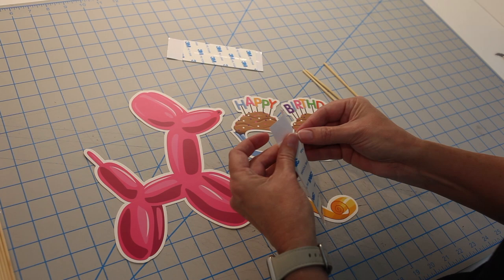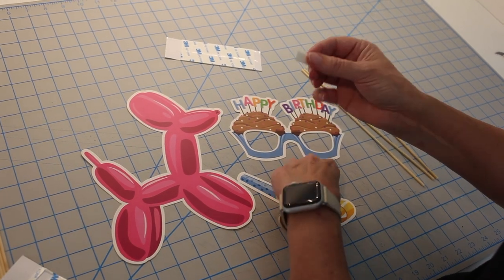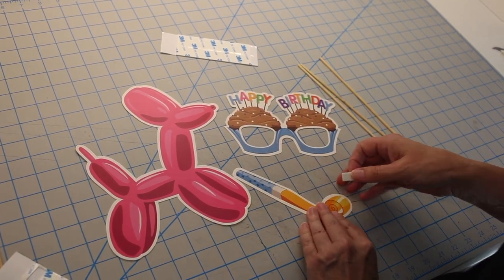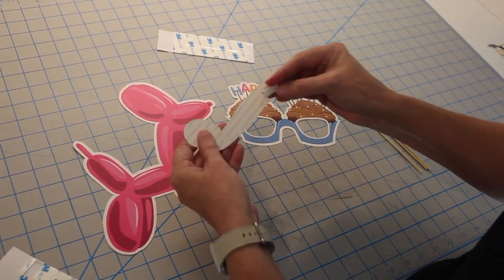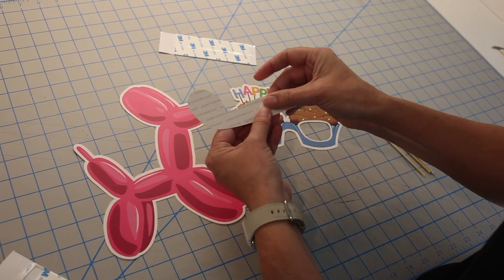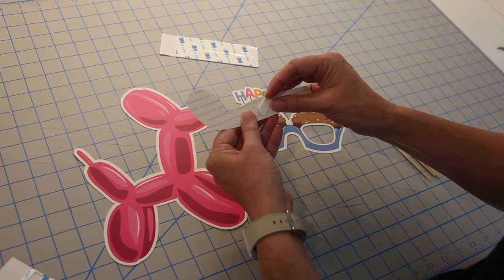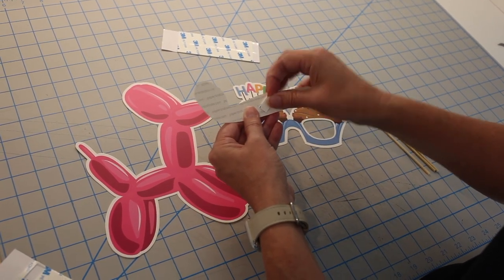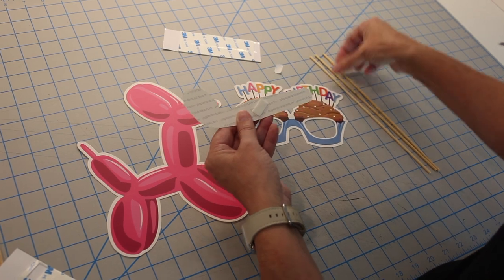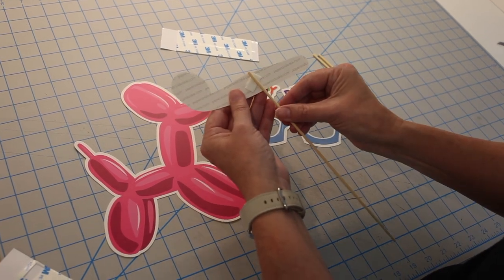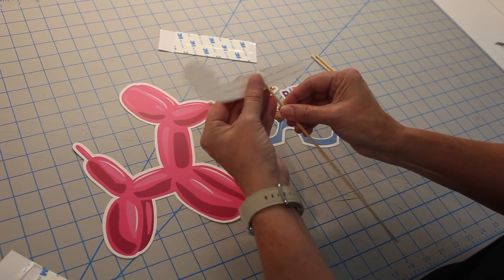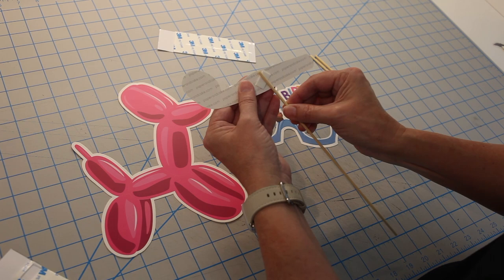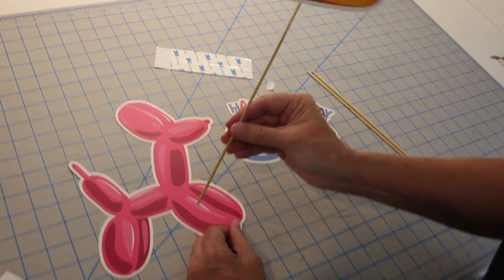For the smaller pieces you'll just need one square. You can put it right on the back in the center like that. Peel off the backing, attach the stick, really snug and secure there and there you have your first one.